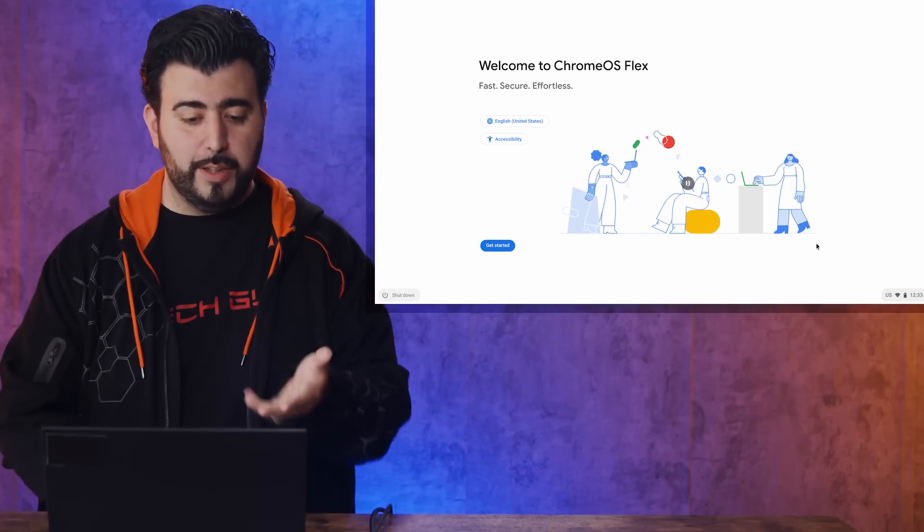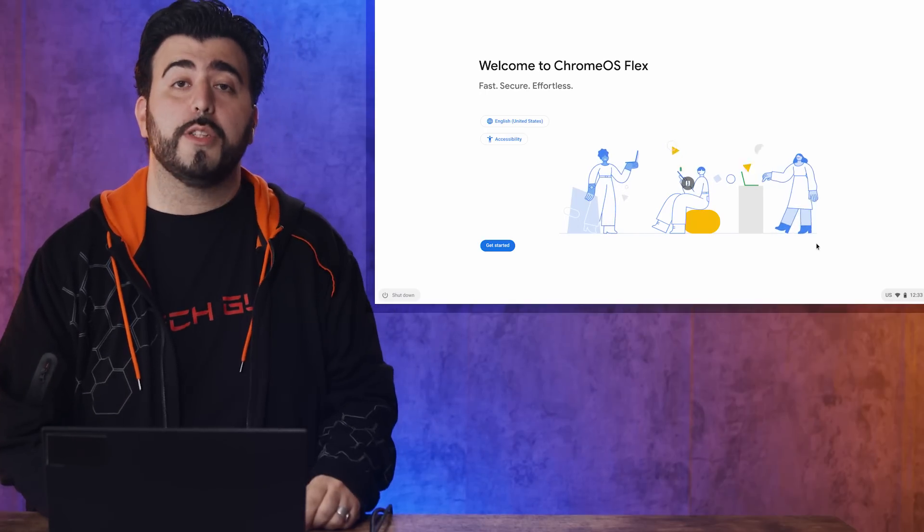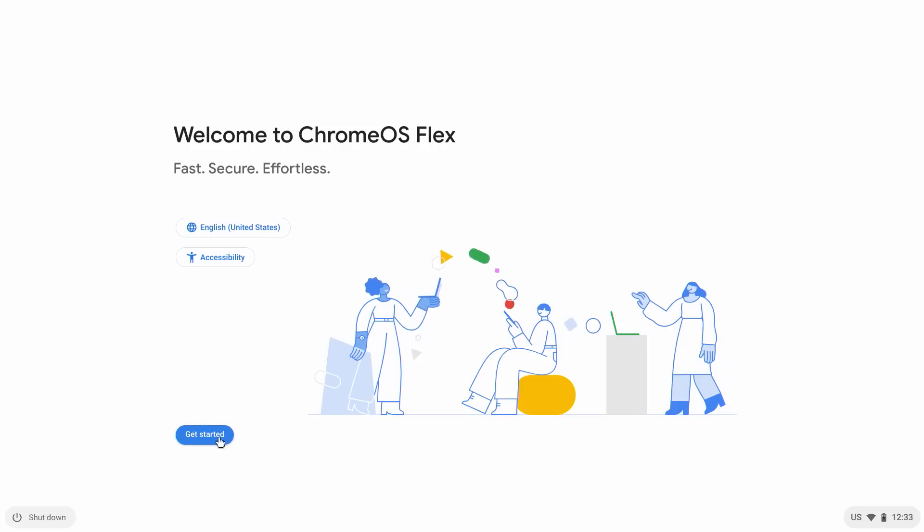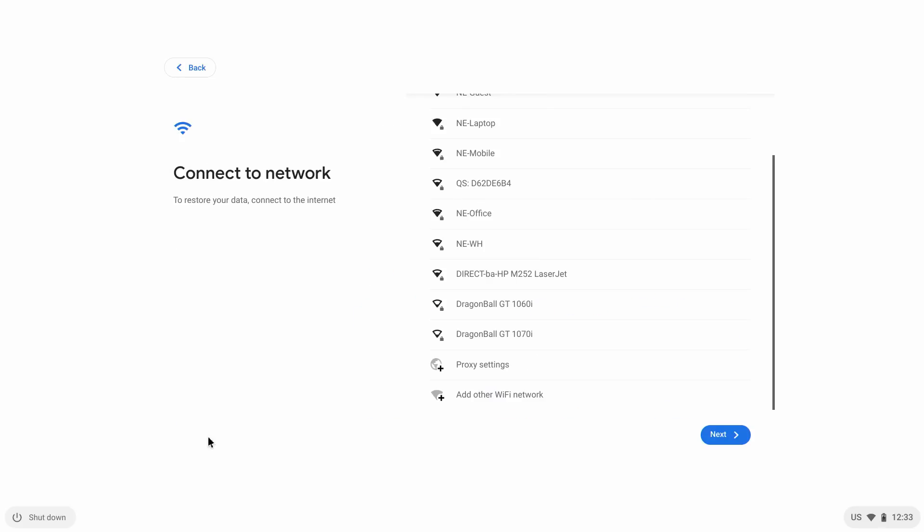Then, once you're here, welcome to Chrome OS Flex. Let me click Get Started. We're already connected to Wi-Fi.